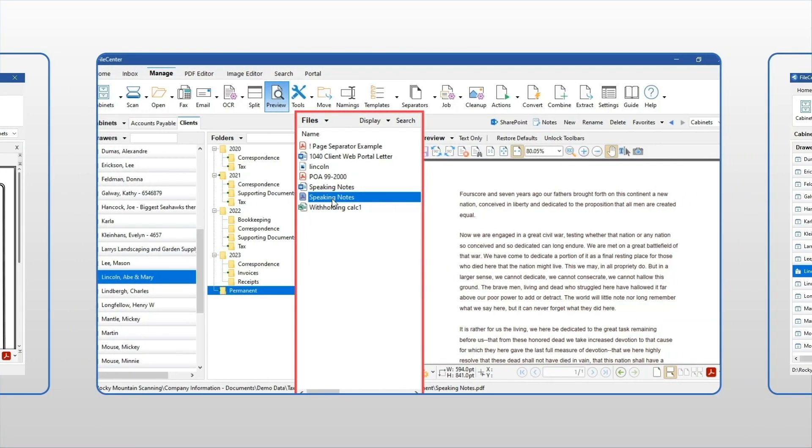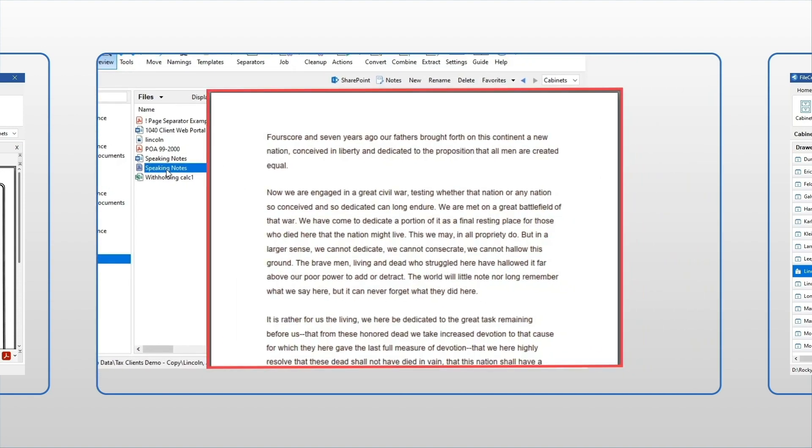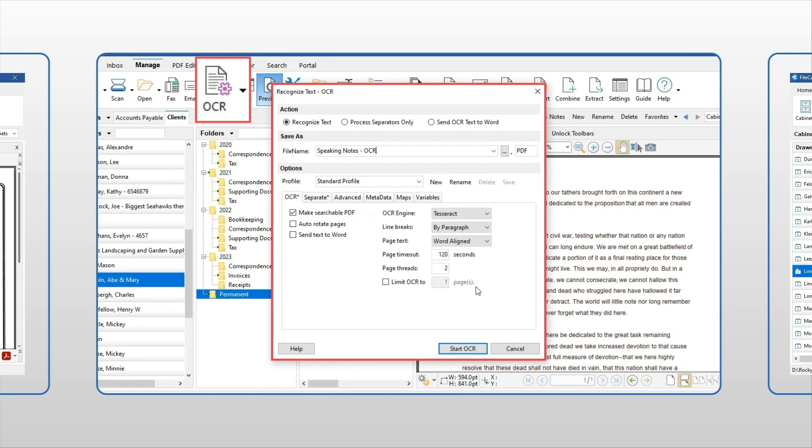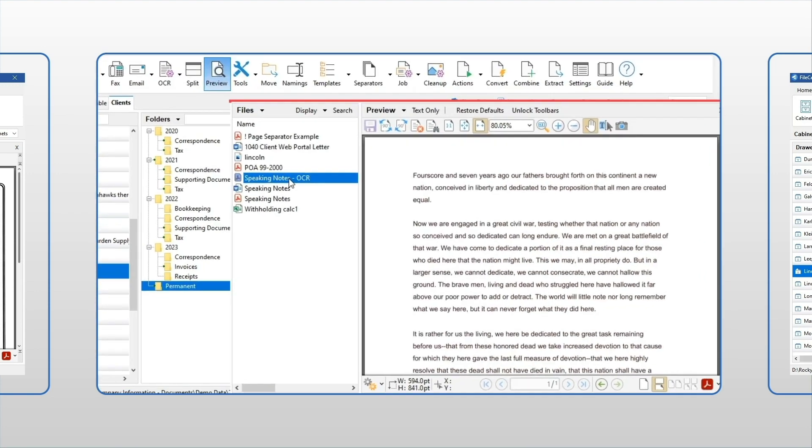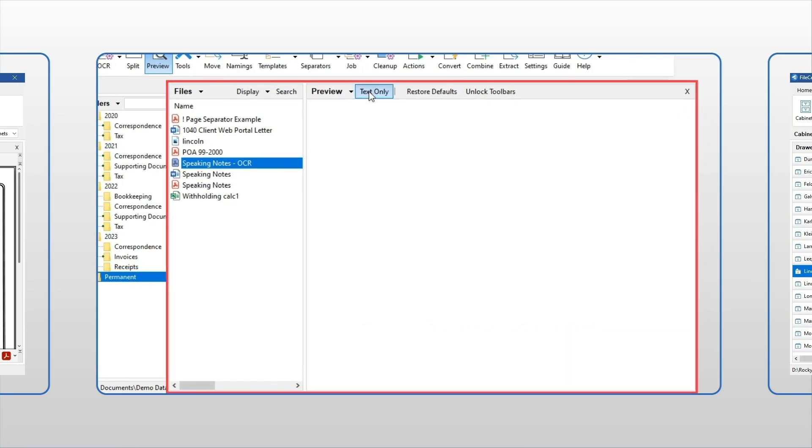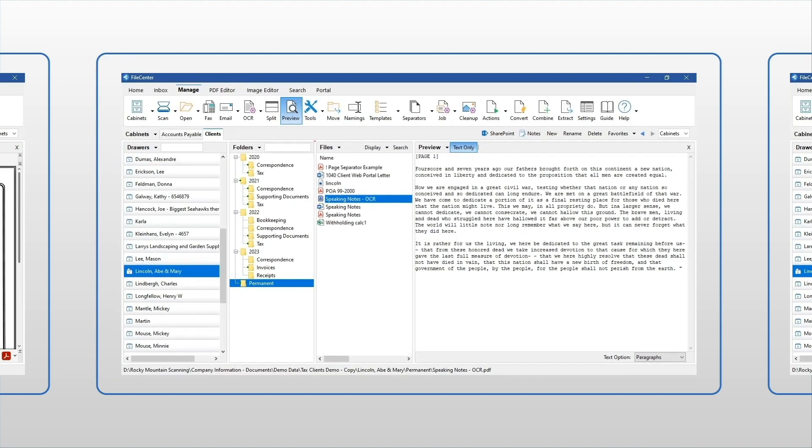Best of all, we don't just give you a picture of the document—we give you its text too. Text that you can copy or even search, thanks to our built-in Optical Character Recognition, or OCR. Even old scans you already have can get upgraded just by clicking OCR.